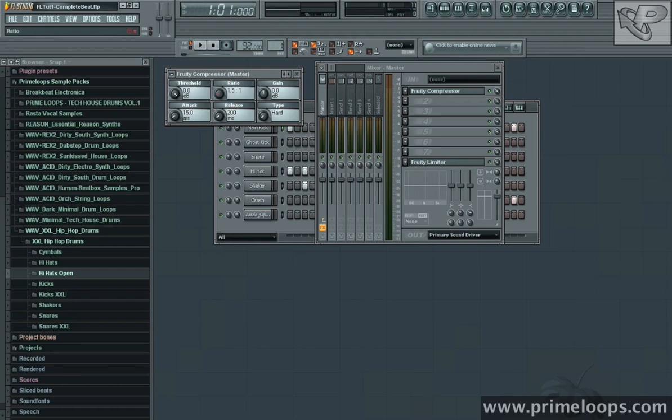However, if I increase the compression ratio, say to 2.2, this means that for every 2.2 decibels that enters the compressor, only one will come out, and thus the compressor is reducing the volume of the incoming audio.